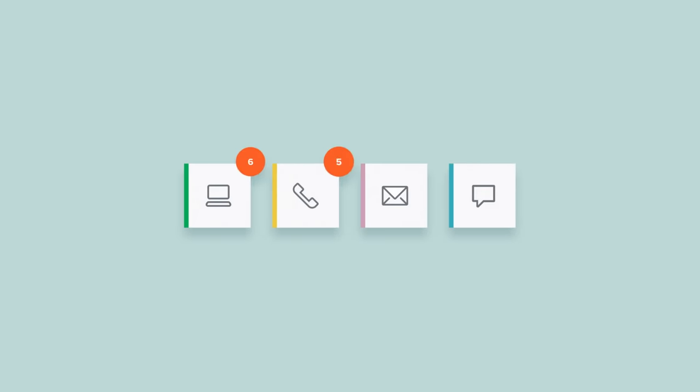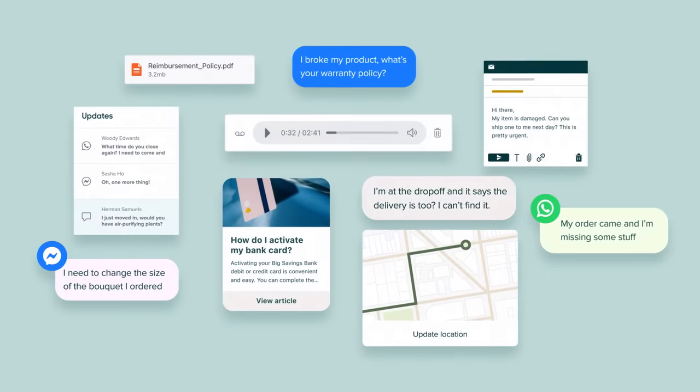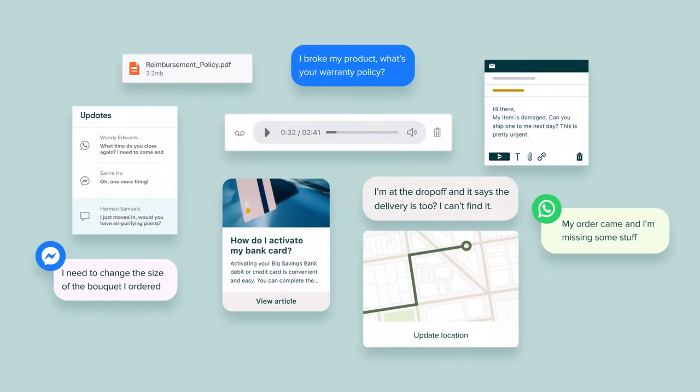Making it easy for customers to contact you with questions and concerns. What's not easy is organizing and managing these conversations across each of these channels.